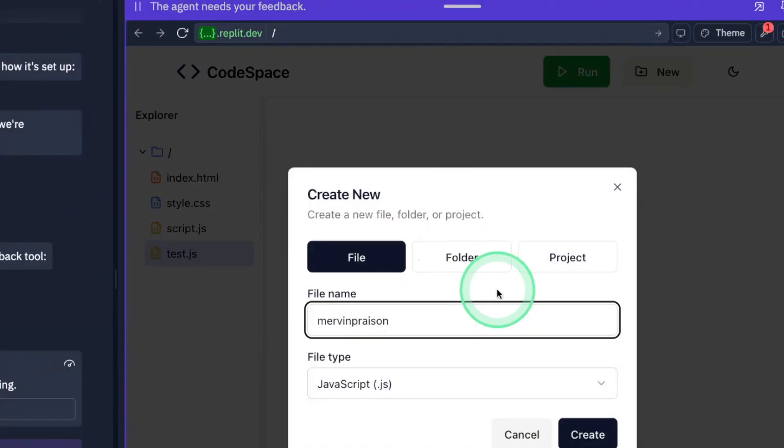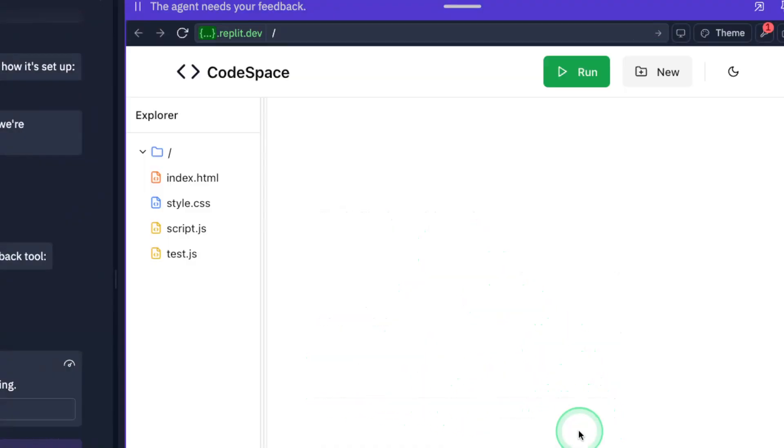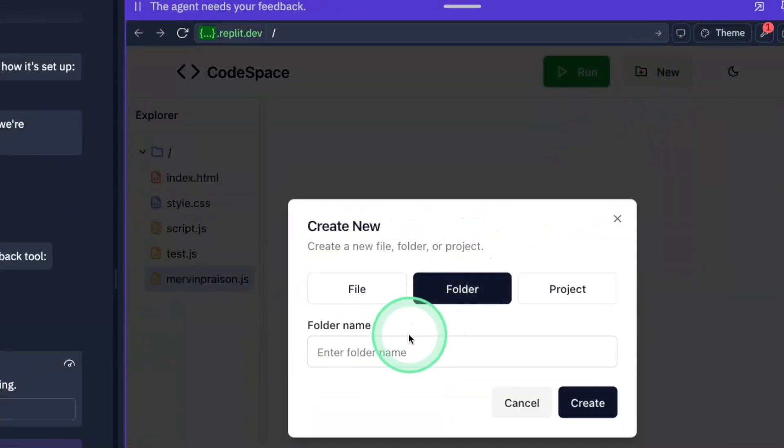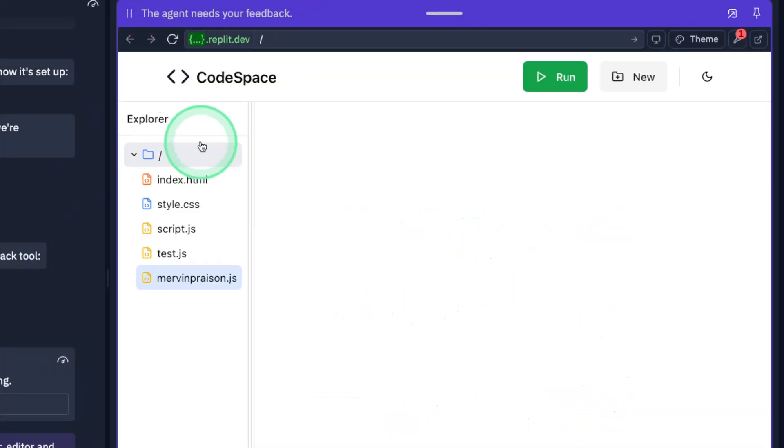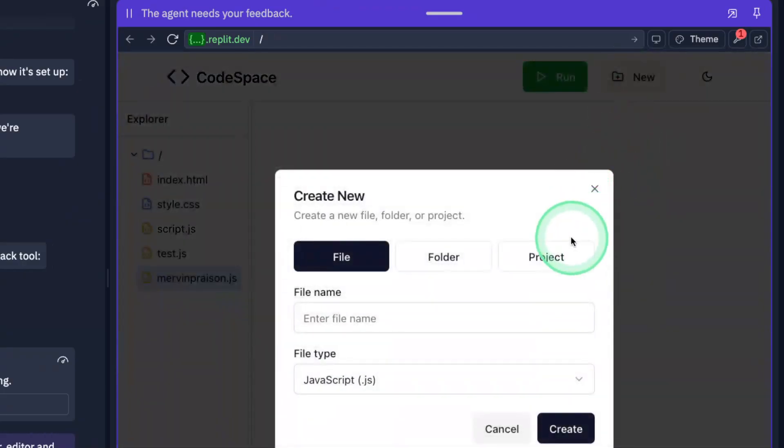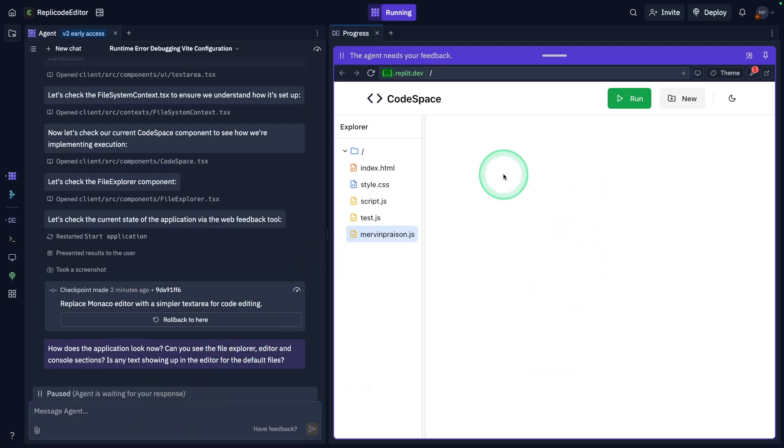It's a JavaScript file, clicking create, and I can see it got created. Let me try creating a folder. It doesn't seem to have worked, but I can still see the file getting created. The folder creation and project creation is an extra step.